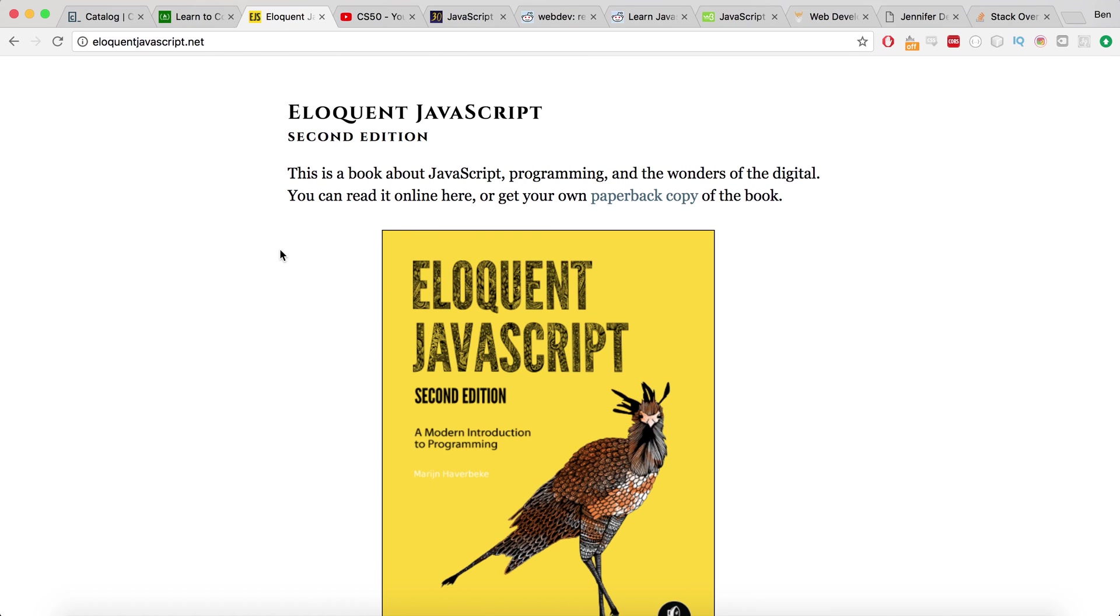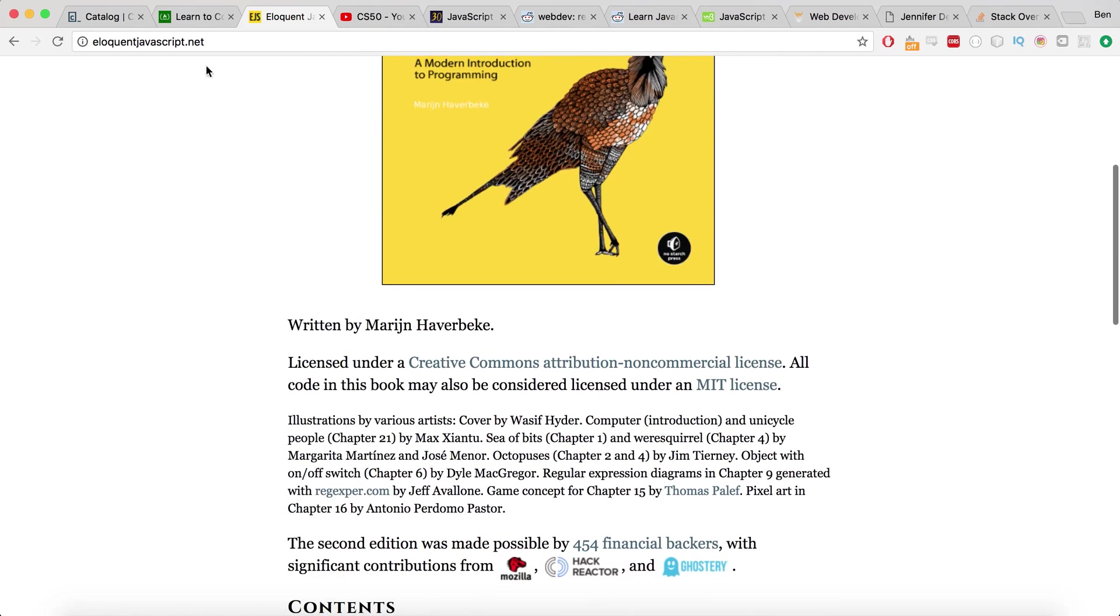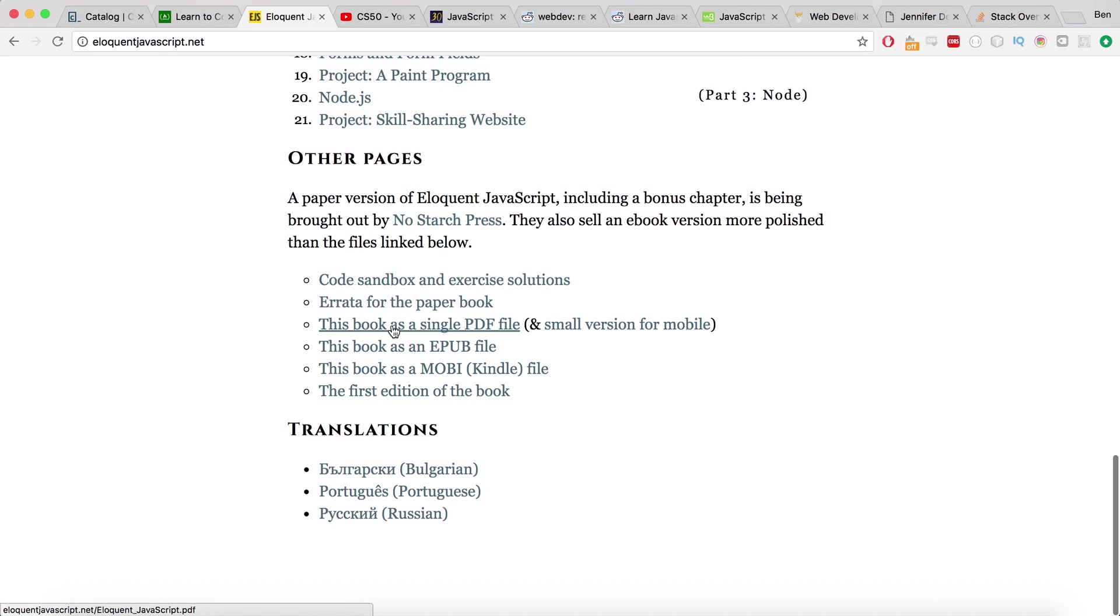When I first started out, obviously at the same time as I was studying practically, I also wanted to get a bit of a better background of what JavaScript actually is as a programming language. And I was kind of led on to this book, which is called Eloquent JavaScript. Now it's completely free of charge, you just come here and you can download it all the way down here at the bottom.